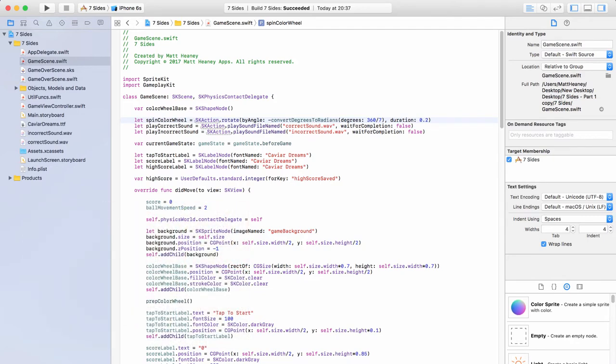We now have a fully playable game where you can score points, get a high score, the game gets more difficult as you go, you can get game over and restart. All we have left to do is take the game we have and turn it from just a game into a game that's ready for the App Store. The first thing we will do is set up a main menu.